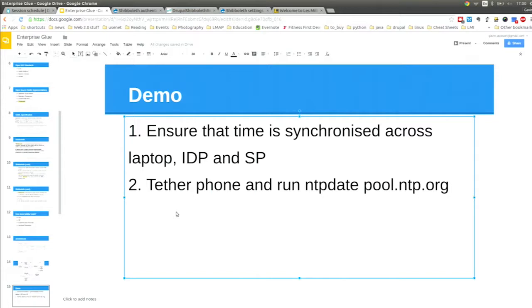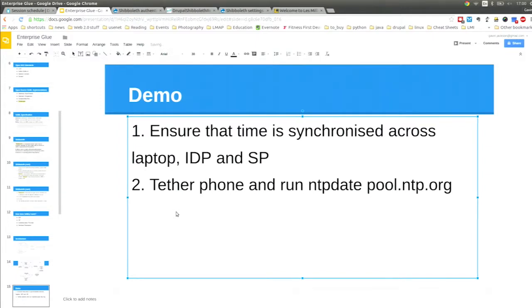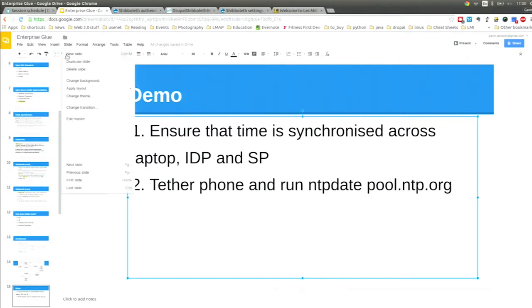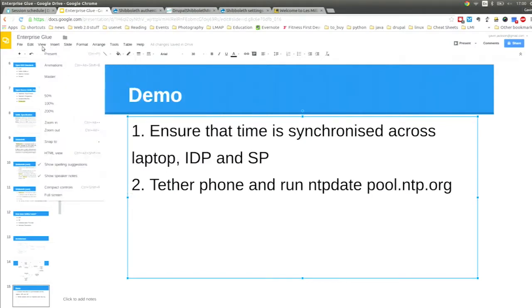One important note: make sure time is synchronised. It's really important that your time is up to date when you work with this kind of stuff, otherwise you get some pretty nasty errors. That's a little trap I've fallen into a few times.